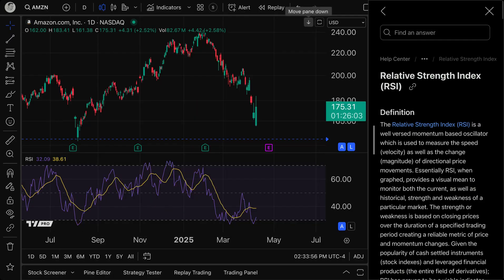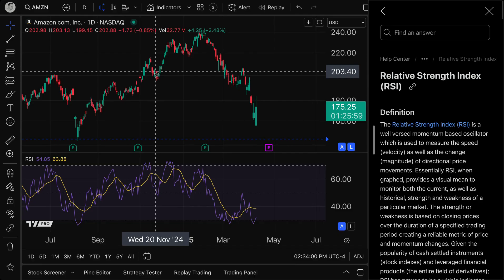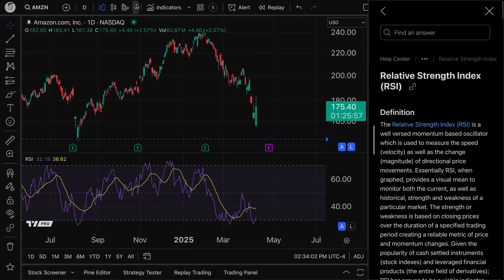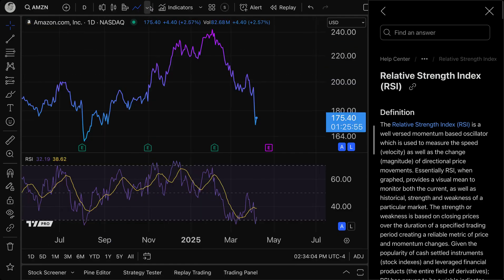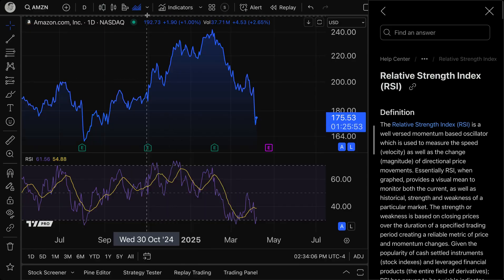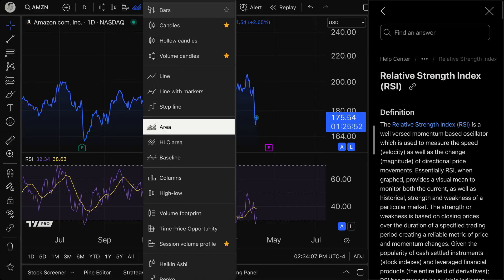I am looking at a daily chart of Amazon with candlesticks open. Do keep in mind that the RSI is going to work on any type of chart type you're looking at — it really shouldn't change much.